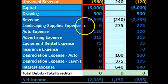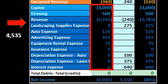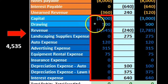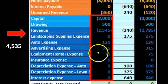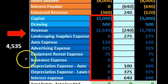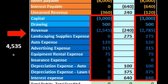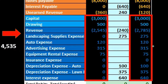Just highlight this range of cells and it will sum it up automatically — credits minus debits. So it's going to take the credit minus the debit, plus the credit, minus the debit, minus the debit, minus the debit, giving us $4,535 in this case.